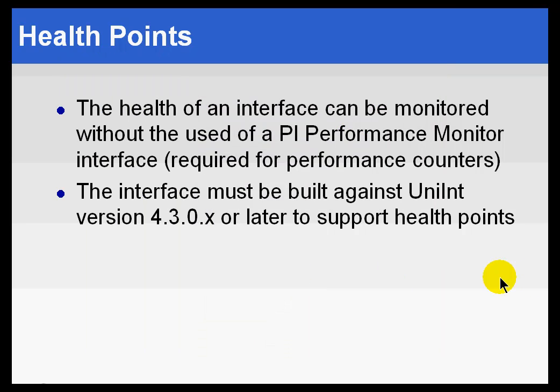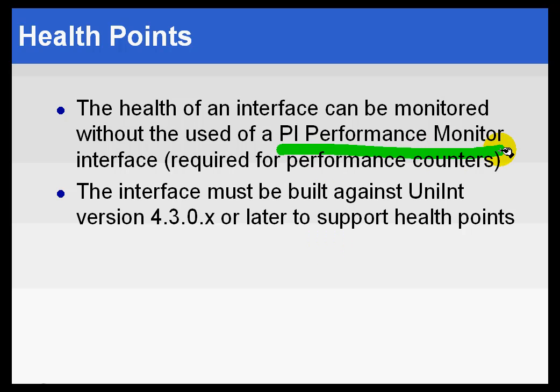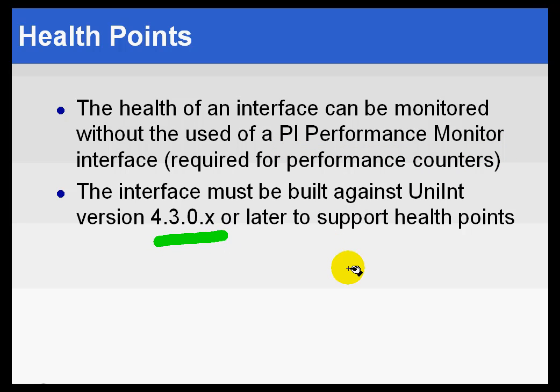Now, the Health Points, as mentioned, can be used without the need for the PI Performance Monitor Interface. And as I said, it needs to be greater than that in order to work. The Union version needs to be greater than that in order for this to work.